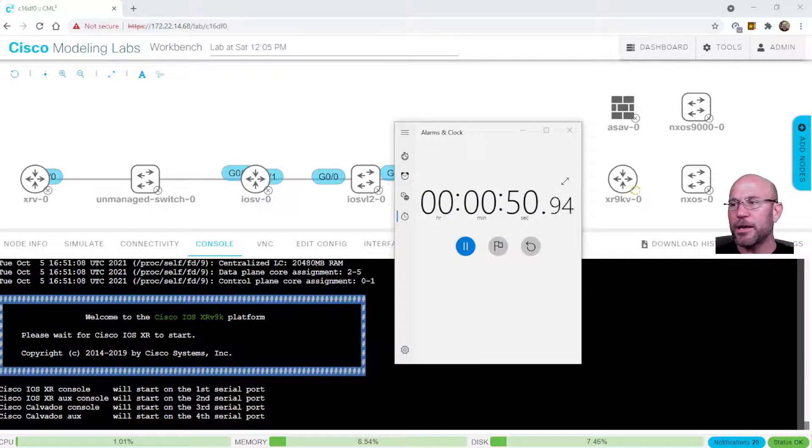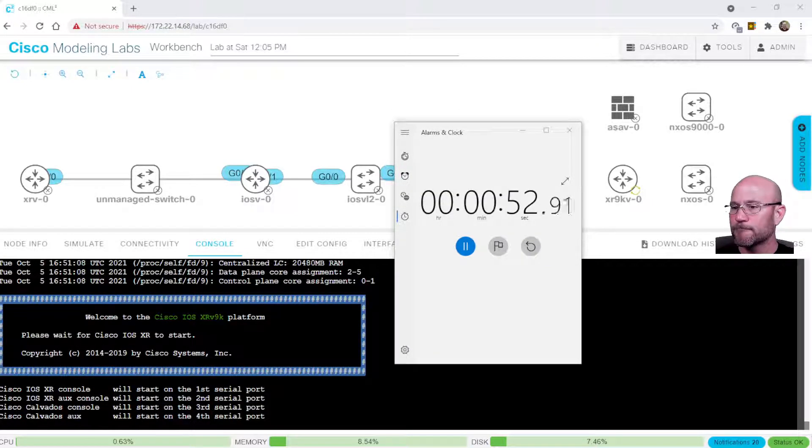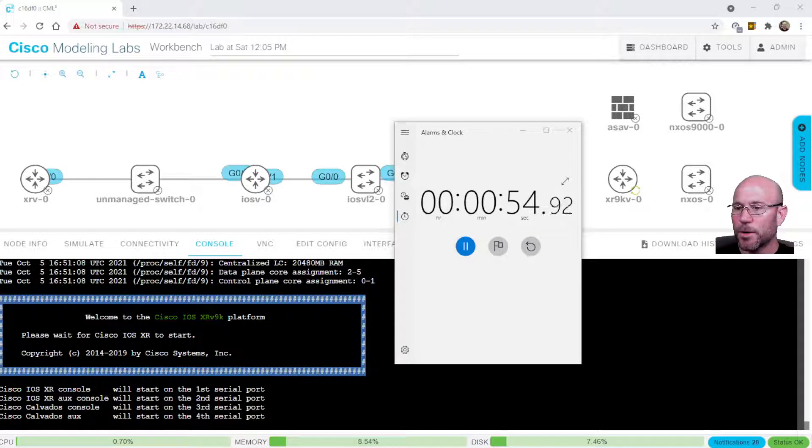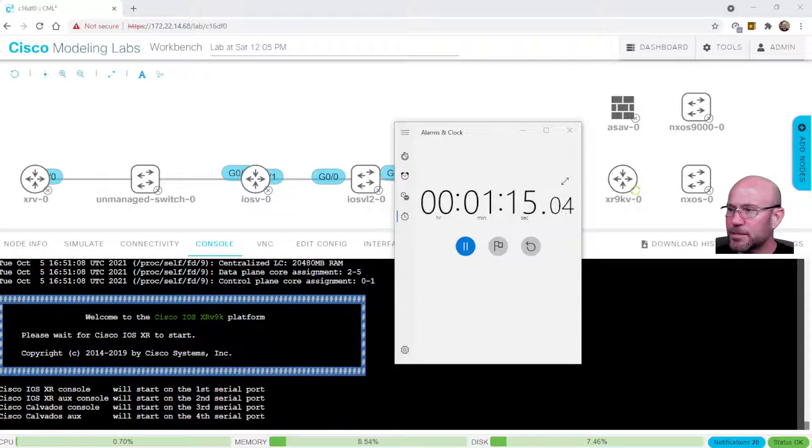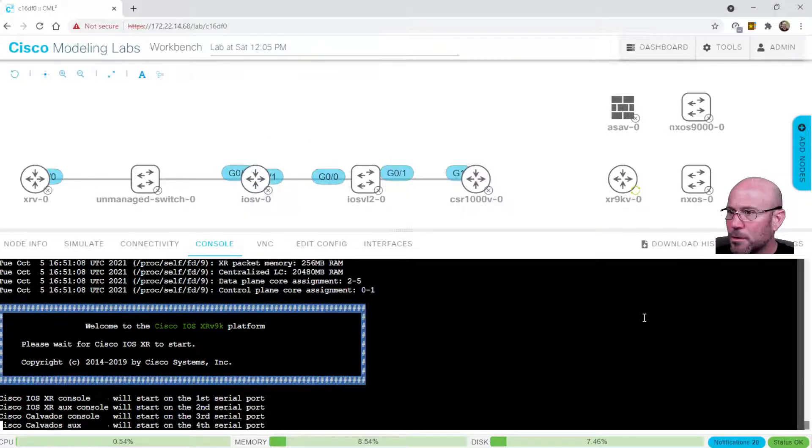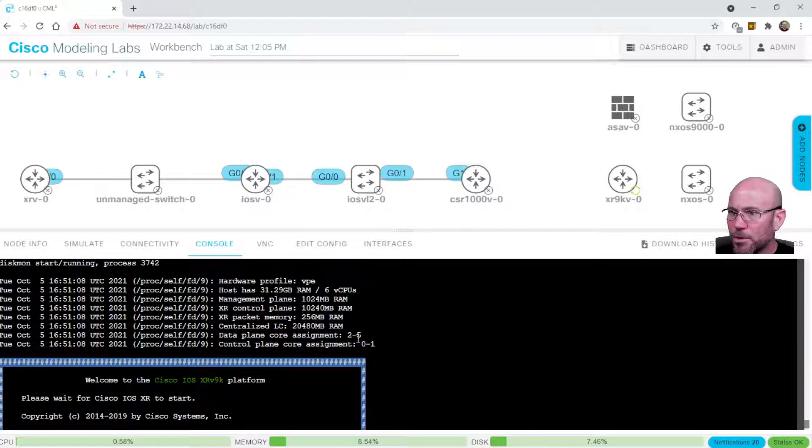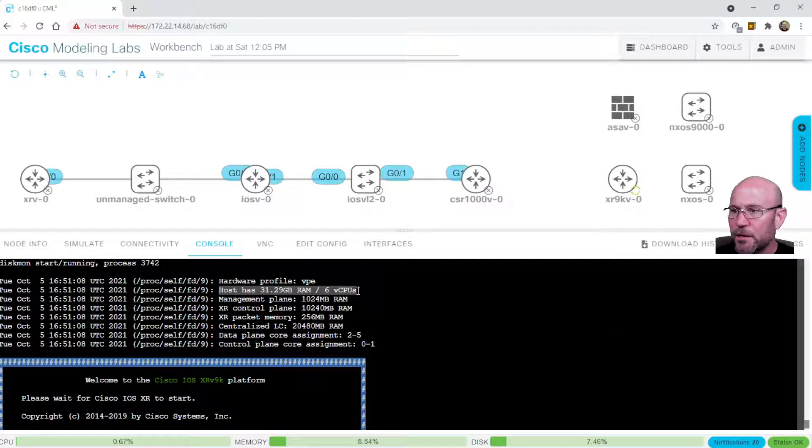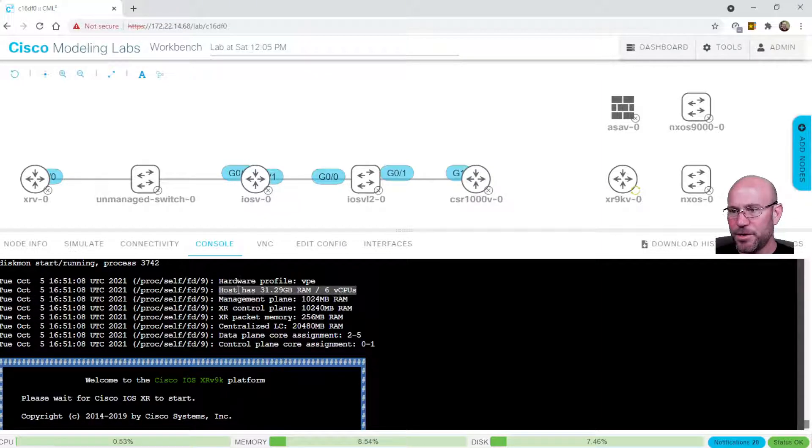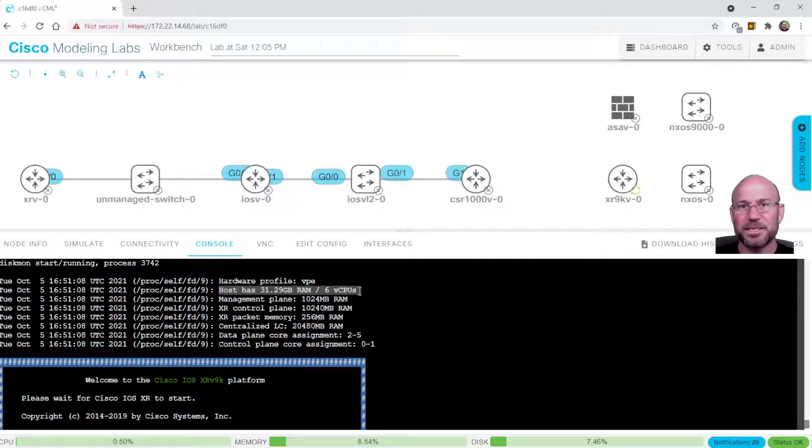So it is still booting up. And we are watching the progress. And I want you to see something. In the background here, if you go to the console and you roll up a little bit, you will see 32 gigs of RAM and six CPUs. And so the system is seeing those numbers that we set.